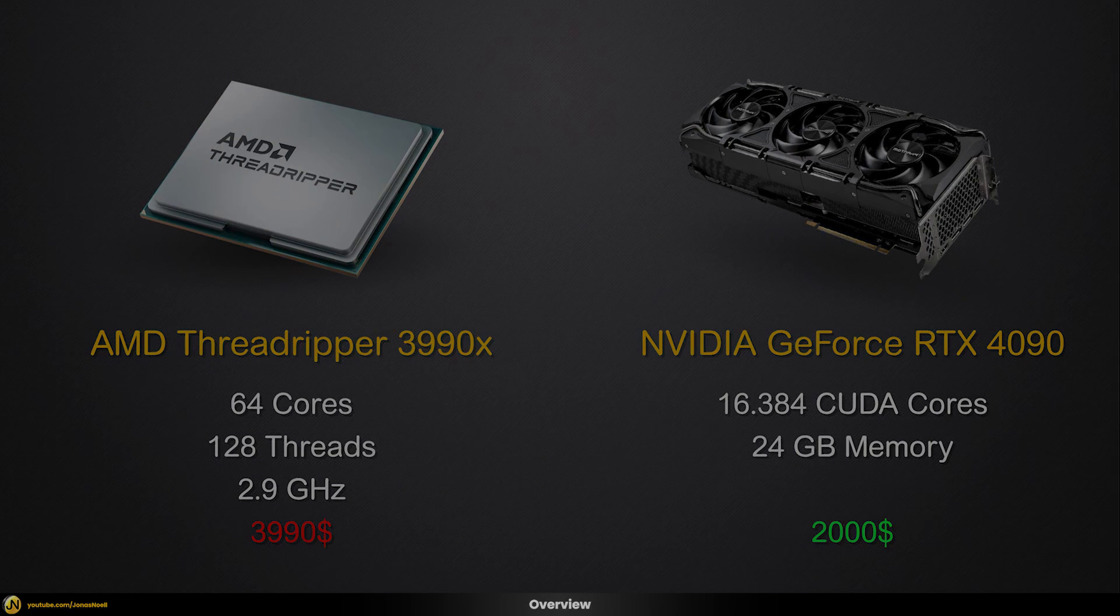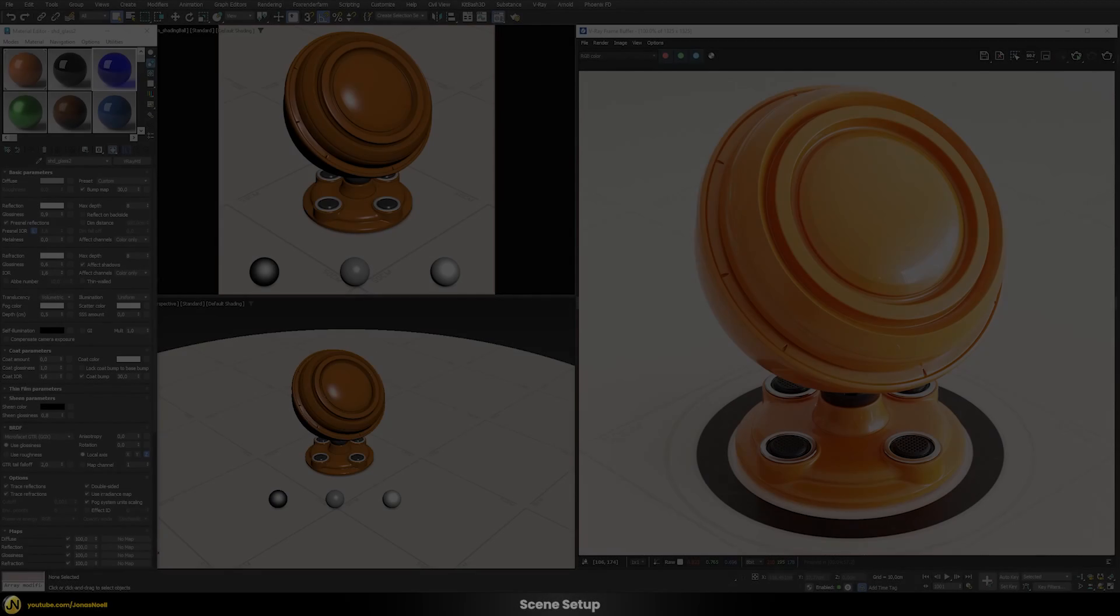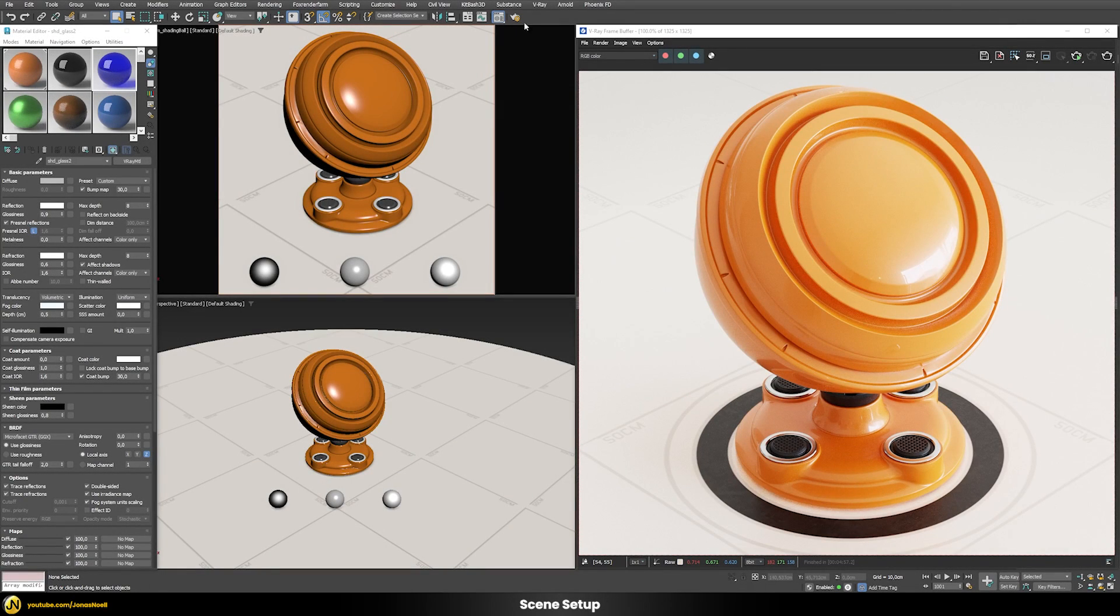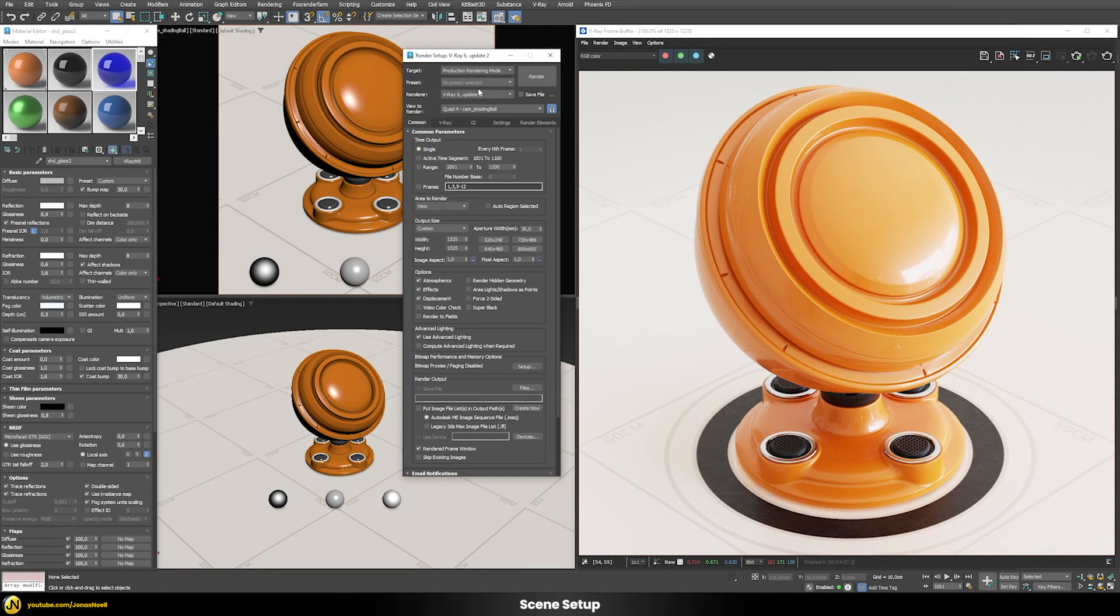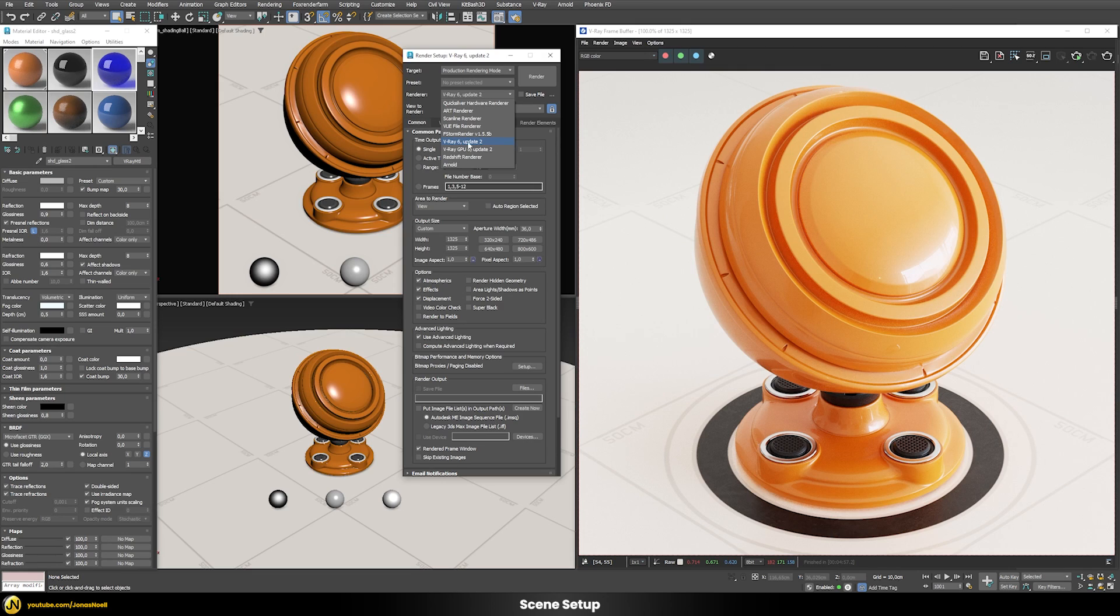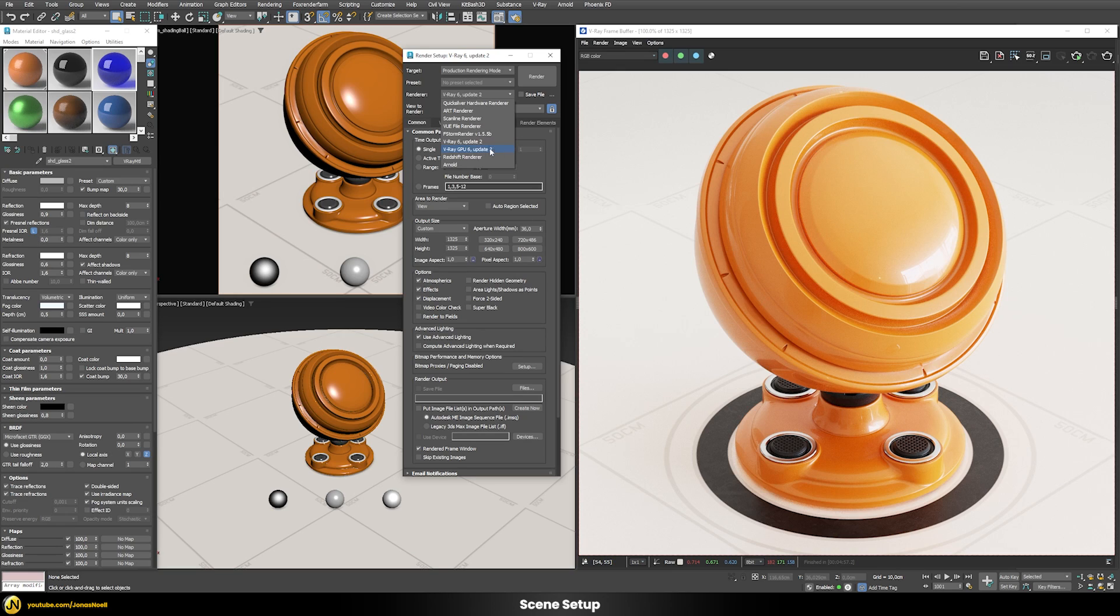Using V-Ray, that is actually quite simple to do because V-Ray comes with two completely separate render engines. At the moment we use the CPU version here of V-Ray, but there's also access to the GPU version.